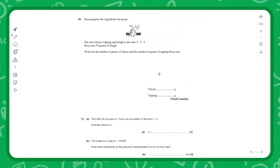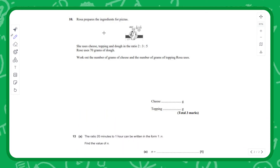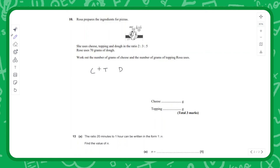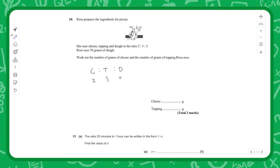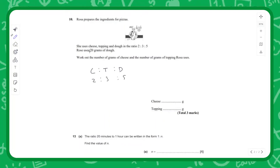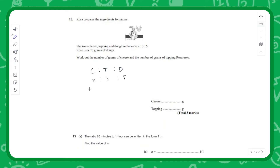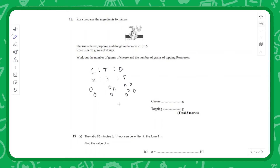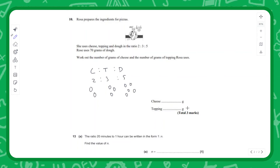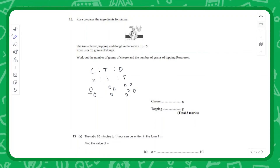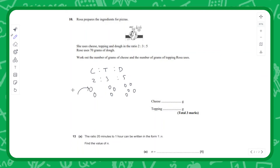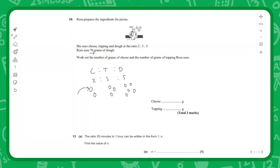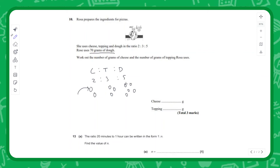Let's do some exam-style questions. Rosa is preparing ingredients for a pizza. She uses cheese, toppings, and dough in the ratio 2 to 3 to 5, and she uses 70 grams of dough. Think of it as 2 piles of cheese, 3 piles of toppings, and 5 piles of dough. We need to work out how many grams are in one pile so we can find the total grams of cheese and toppings.